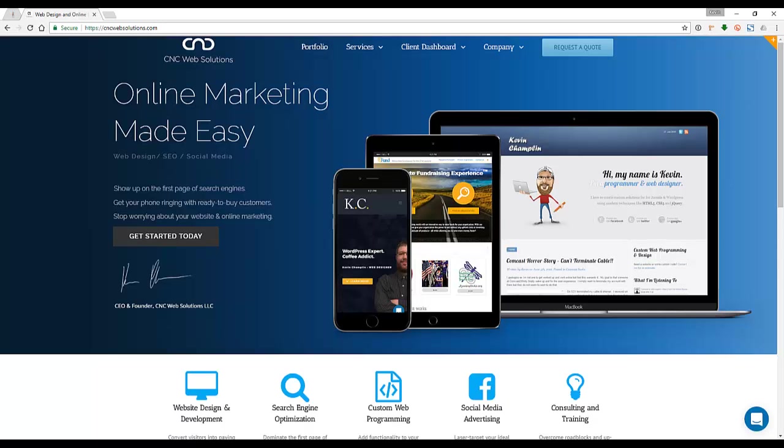Hi there, my name is Kevin and I'm the CEO and founder of CNC Web Solutions. We're an online marketing and web design business, and the reason for this video today is I want to talk about our Duda Pro for WordPress plugin. This allows you to take the power of Duda and put it on your own WordPress website.